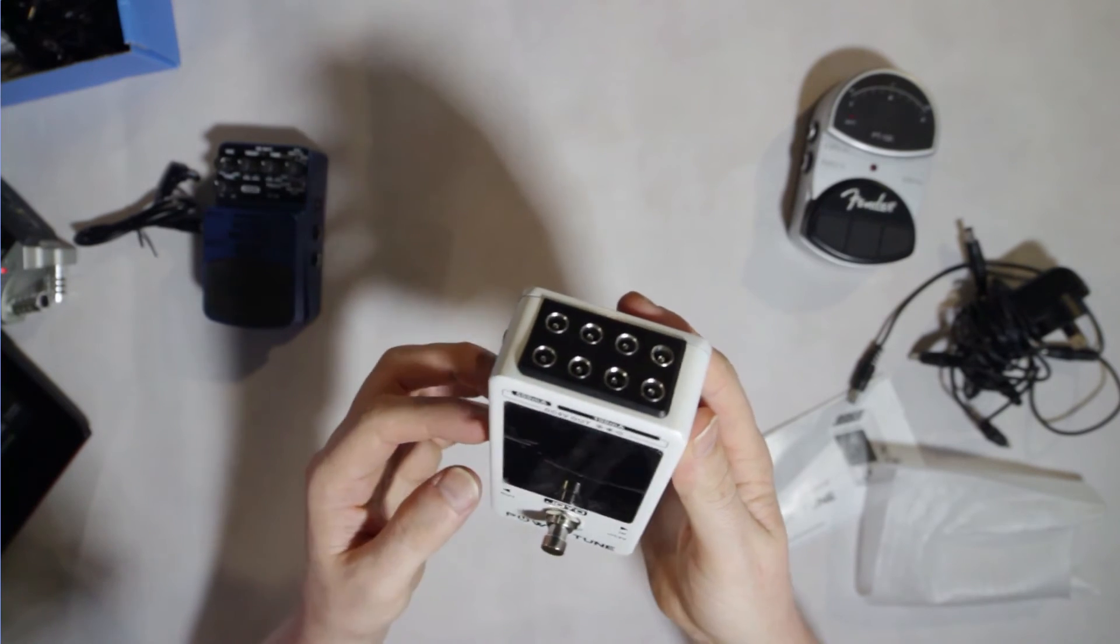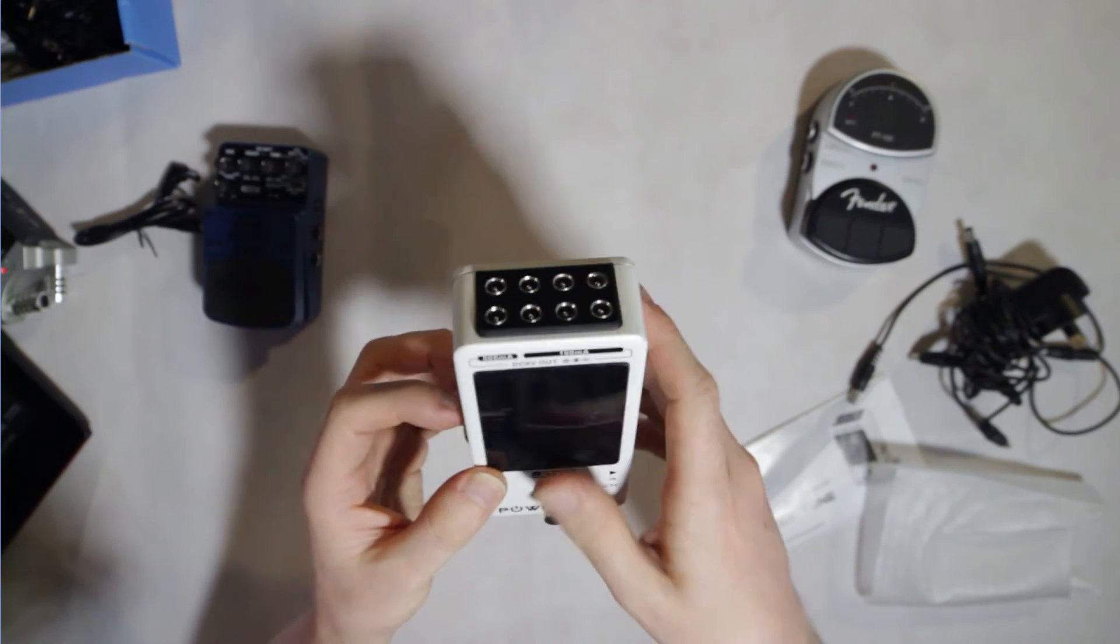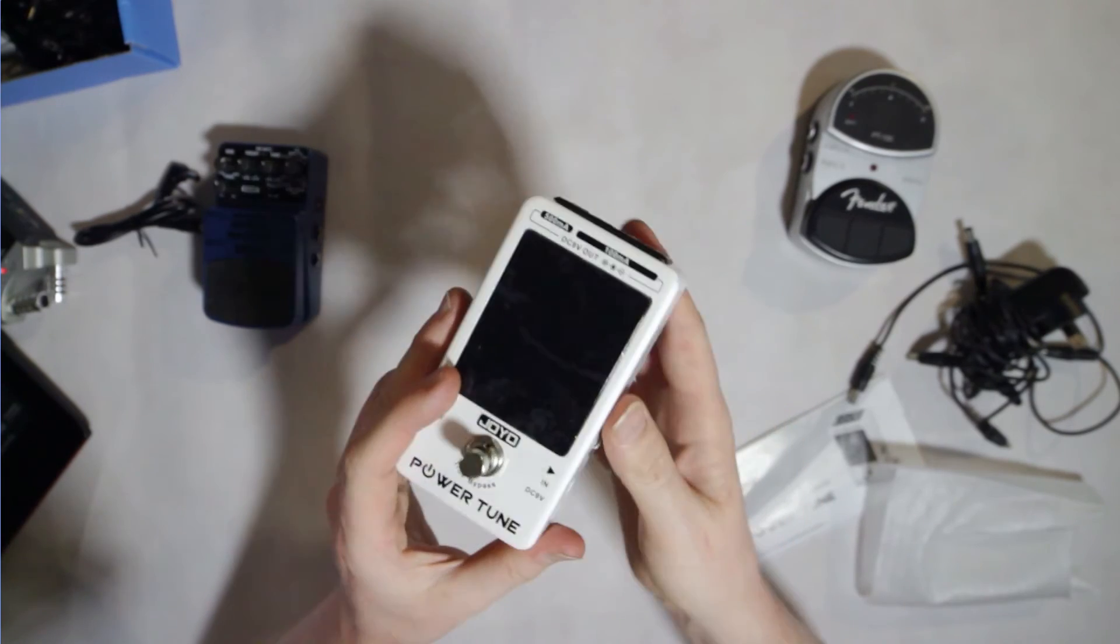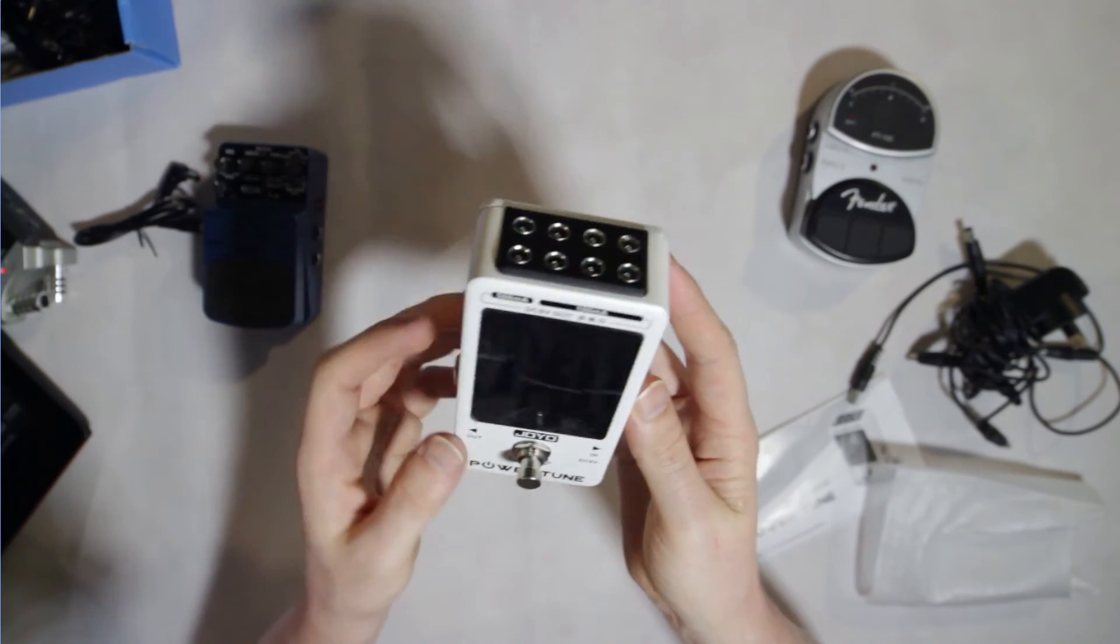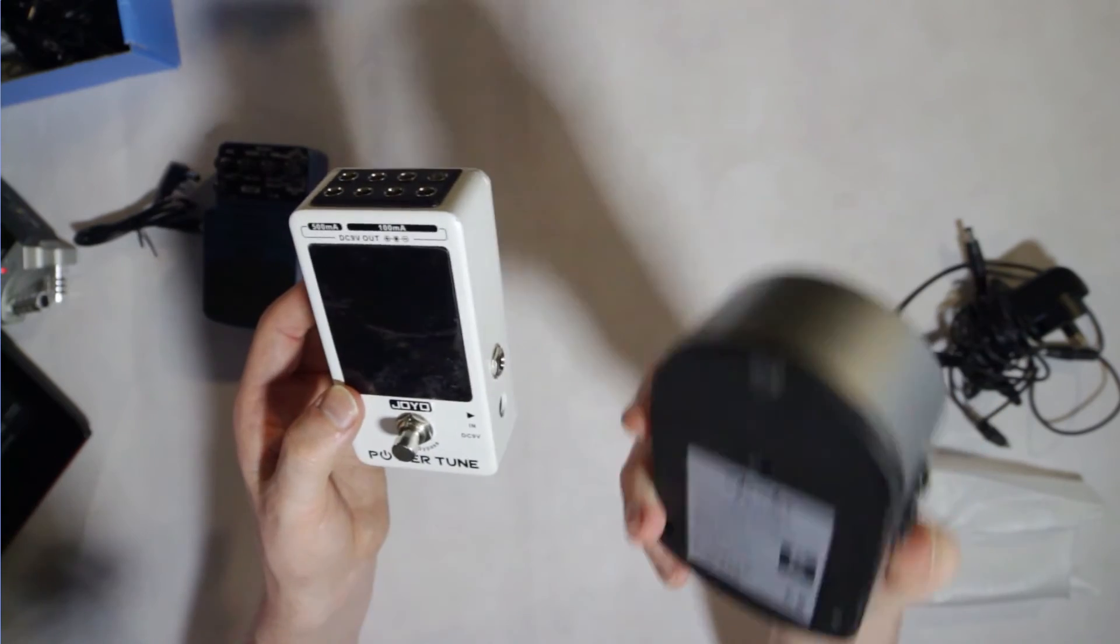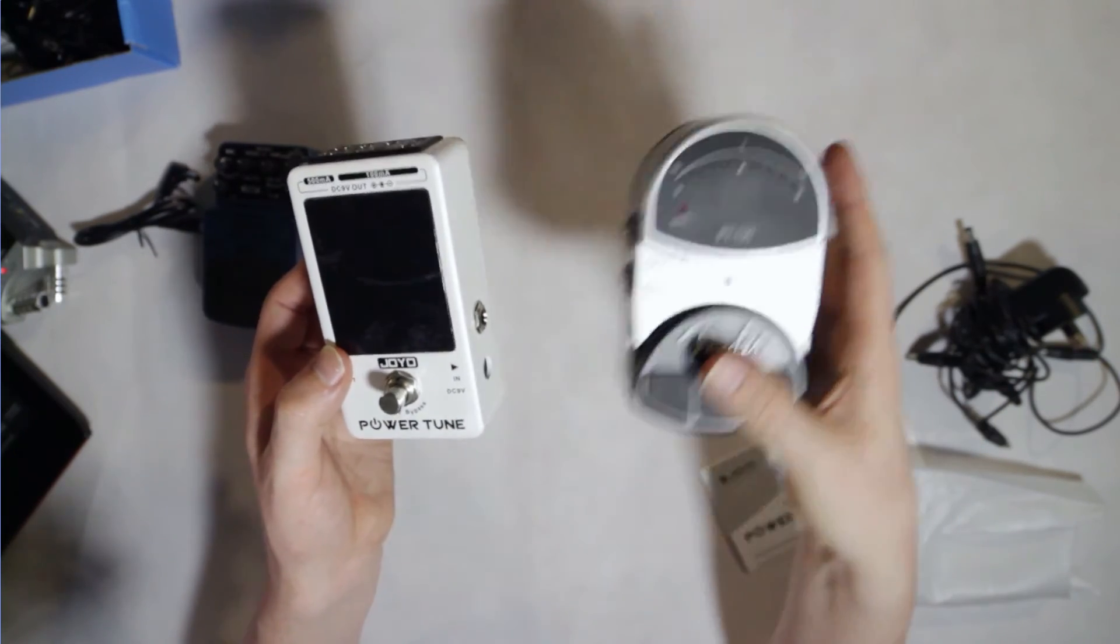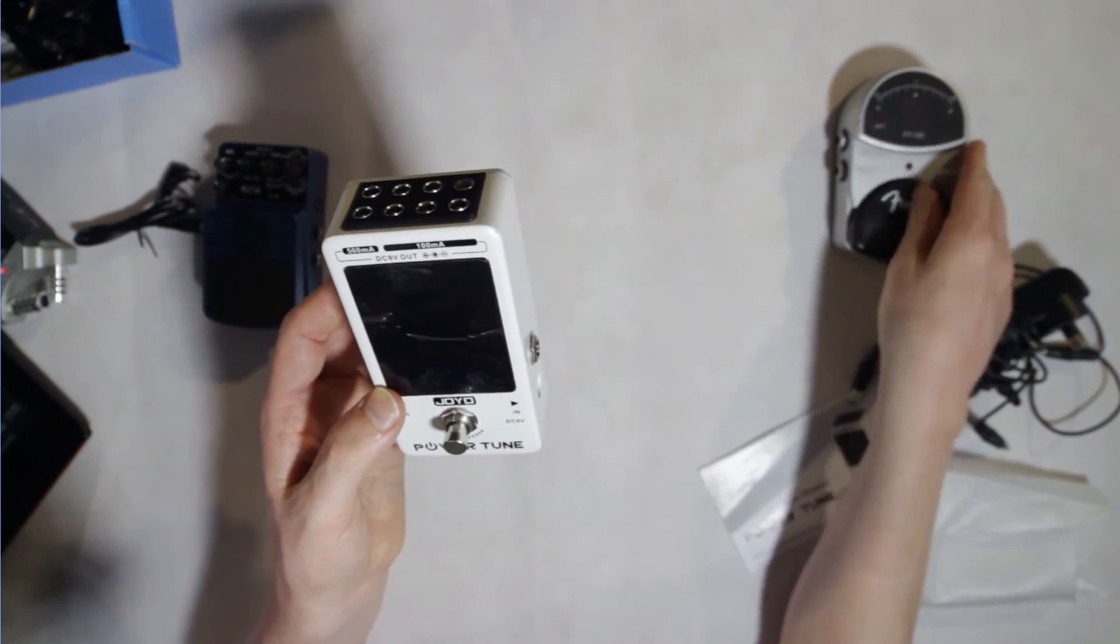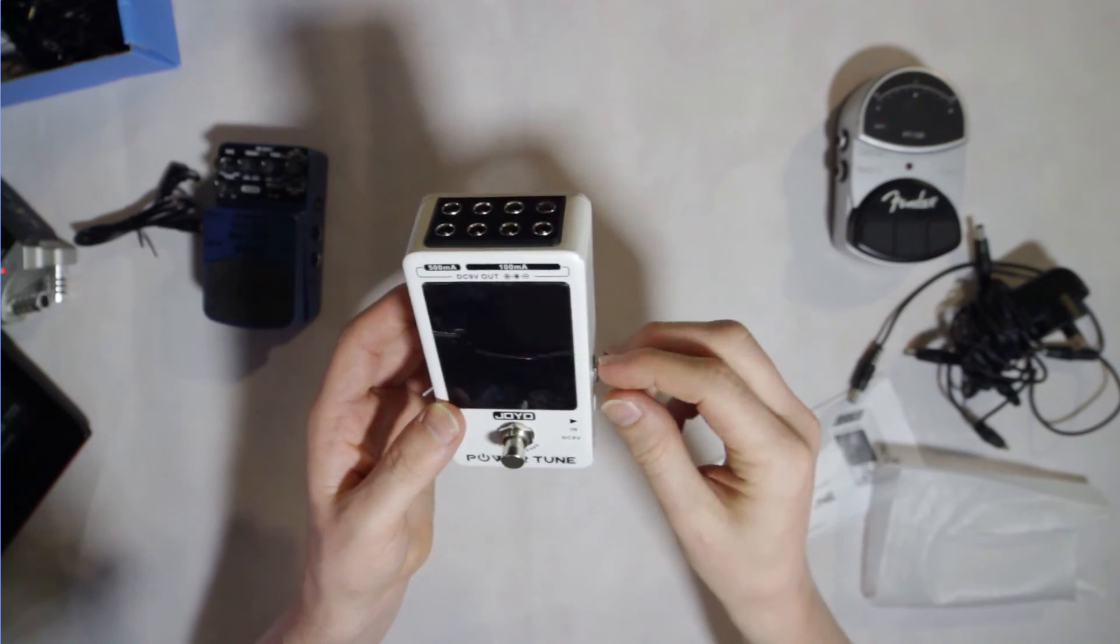But on a pedal board for a gigging situation, I could really see this outperforming having both a really heavy pedal for your tuner and a box for all your power.